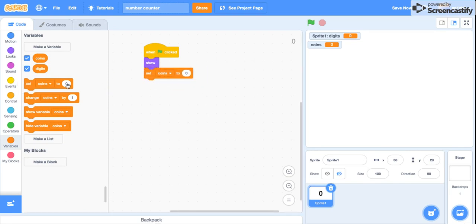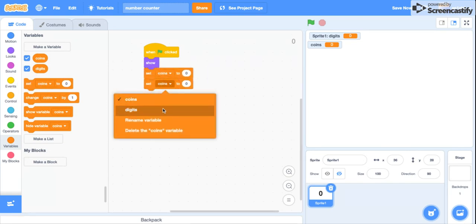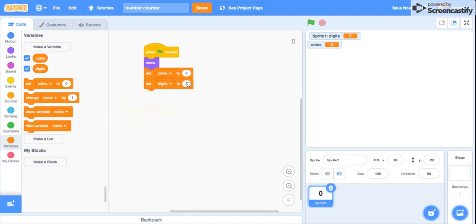Set coins to zero, or it could be 100 maybe if it's health, and then set digits to one.